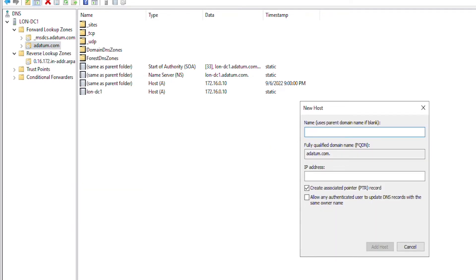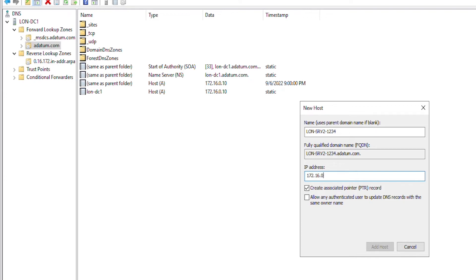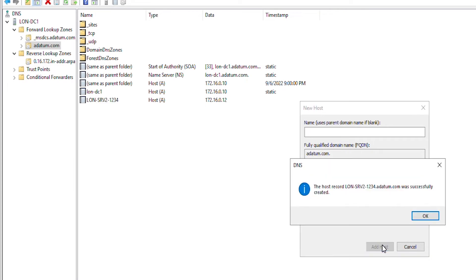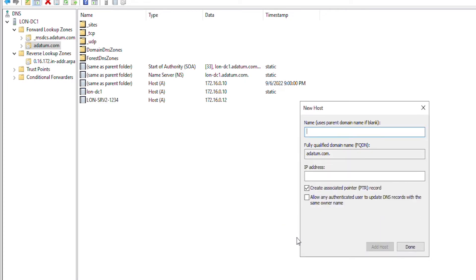For the name, it was lon SRV2-1234 and IP was 172.16.0.12. Also, I will make sure create associated pointer record is checked so that a related pointer record is created in the reverse lookup zone. So, click on add host. In this way, you need to add all the servers, IP addresses and their names as host records.